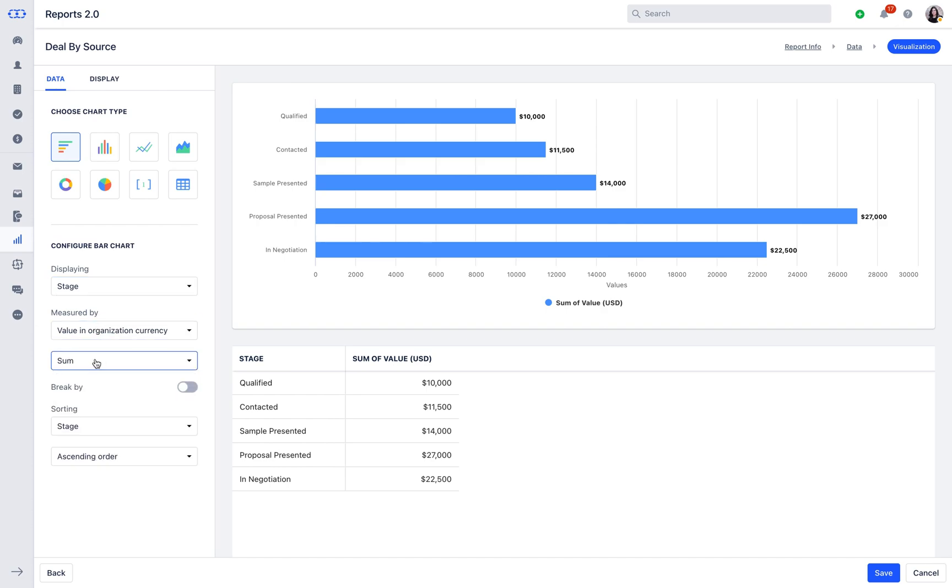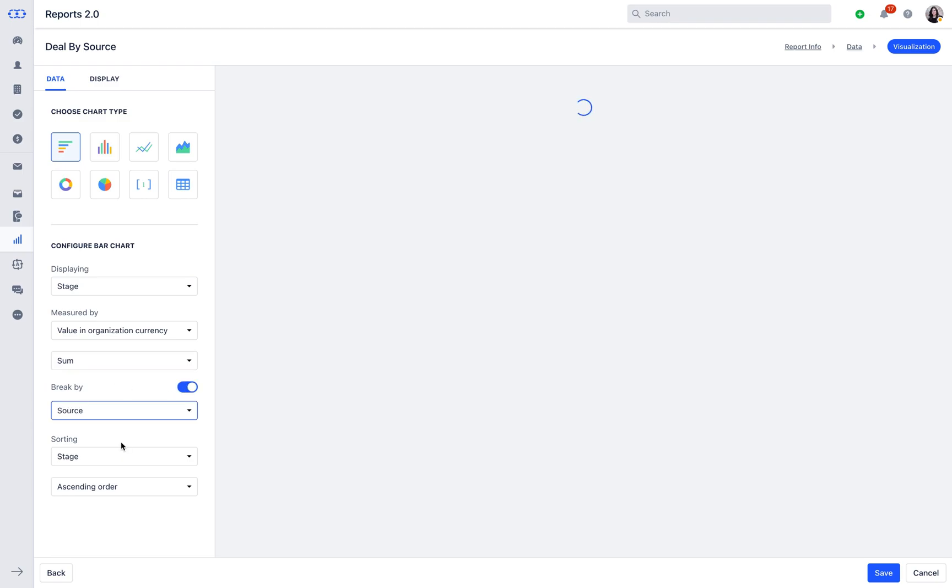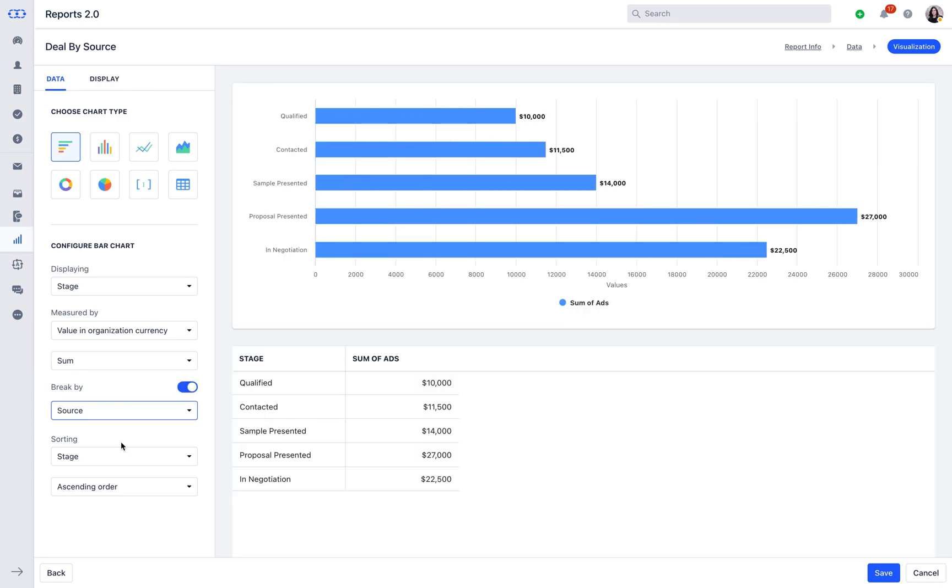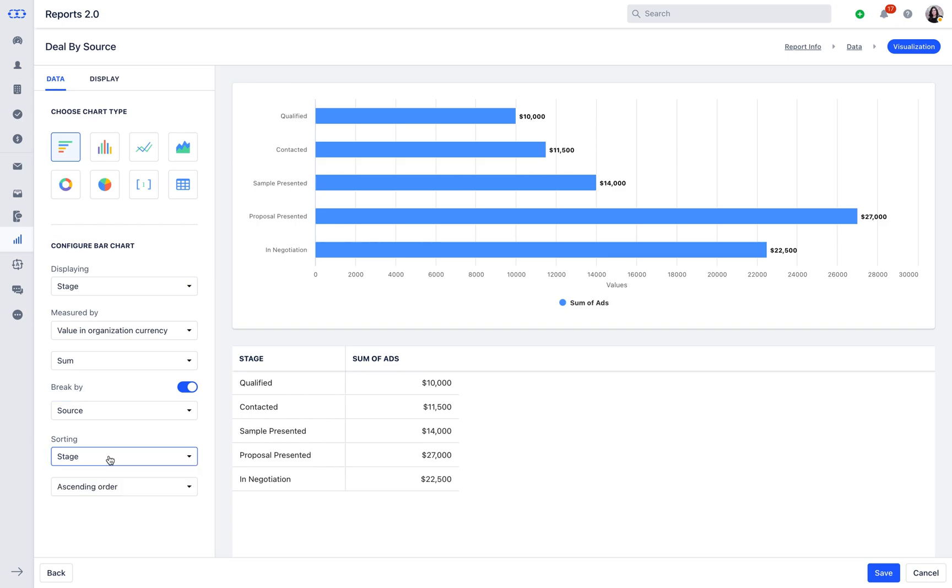With Break By, you can break the chart based on the selected field of your primary module. With the last option, Sorting, you can sort the data based on the fields of the primary module in ascending or descending order.